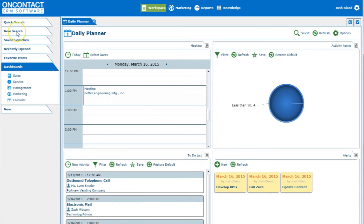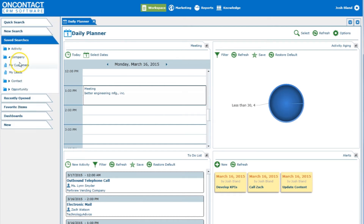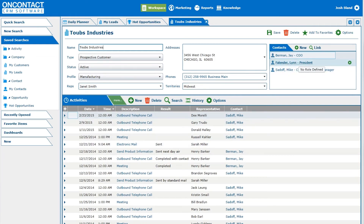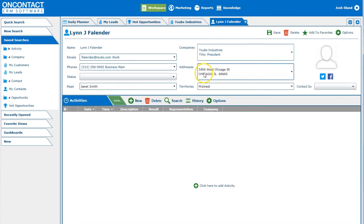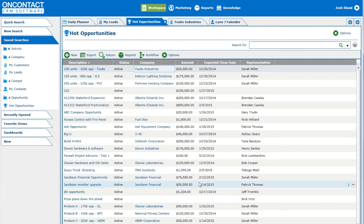The first half of OnContact is its CRM features. Within the saved search menu, users have access to company, contacts, and opportunities. A company's profile displays information such as type and status, as well as the contacts and associated activities. You can easily add or edit information within this page. A contact is structured in much the same way as a company, with the exception of linking a Facebook or Twitter profile. Lastly, the Opportunities tab contains various leads and potential sales currently in progress. The list shows status, amount, expected close date, and representative.